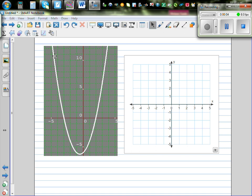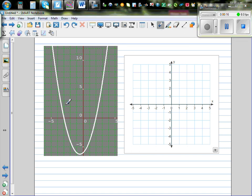Let's look at this question where you've got a parabola and on this axis we want to draw the gradient function. We don't know the equation of this parabola, but we can see that the x-intercepts are negative 3 and positive 2, and this is your turning point or minimum, somewhere between 0 and negative 1, at approximately negative 0.5.